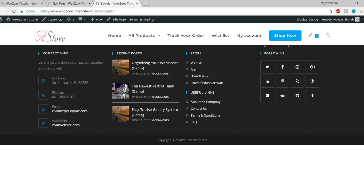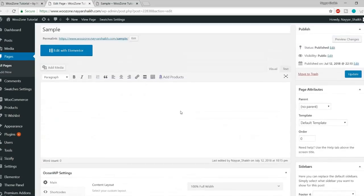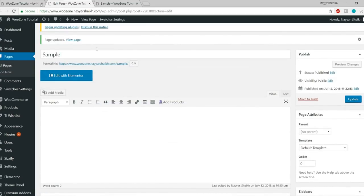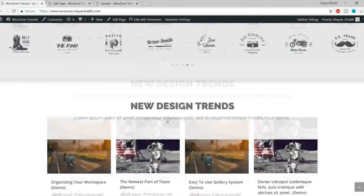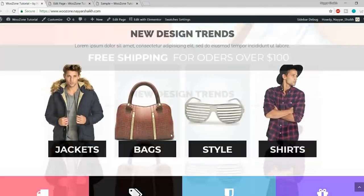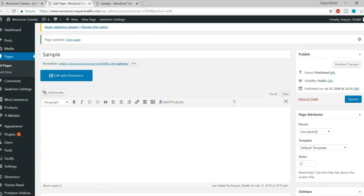Now we have just the header and footer with nothing in between — the perfect scenario to start building your homepage. We don't want anything between the header and footer; we just want that blank content section. If you want to recreate the e-commerce website shown earlier, you can watch that tutorial.